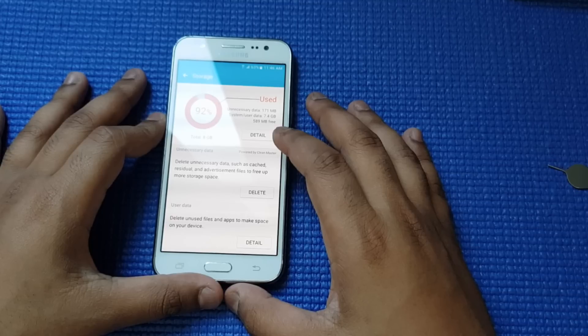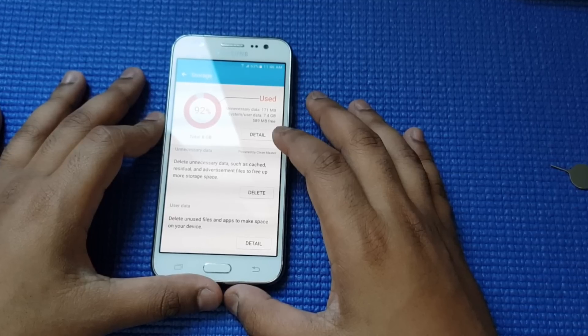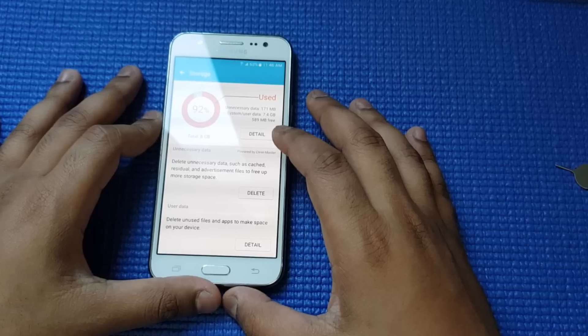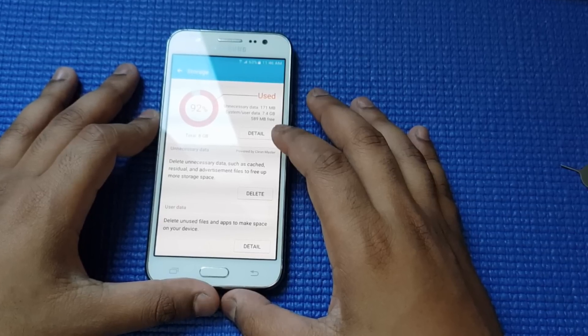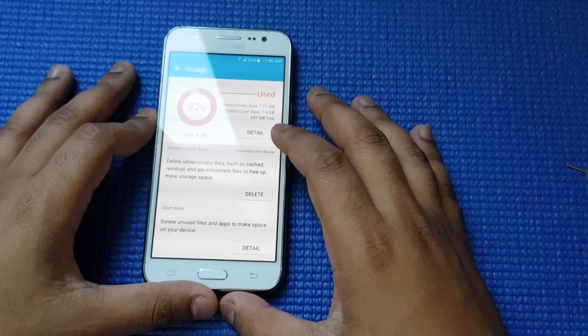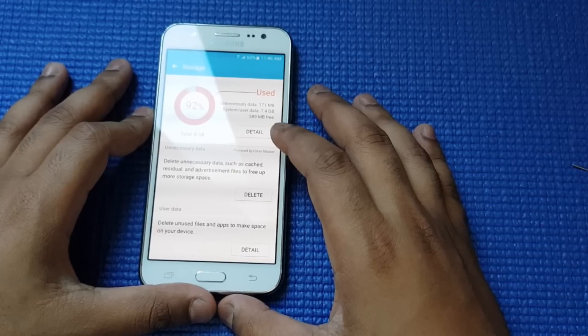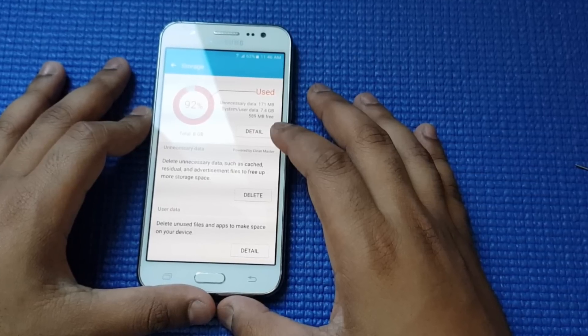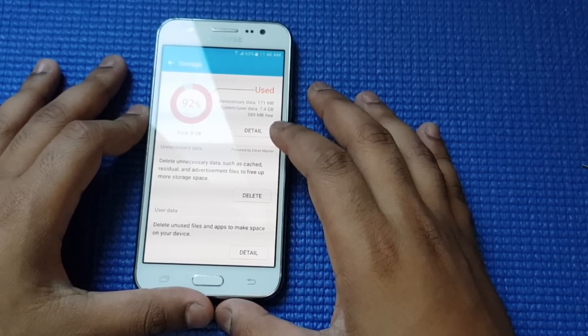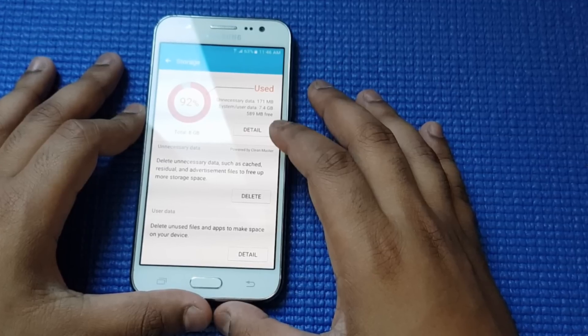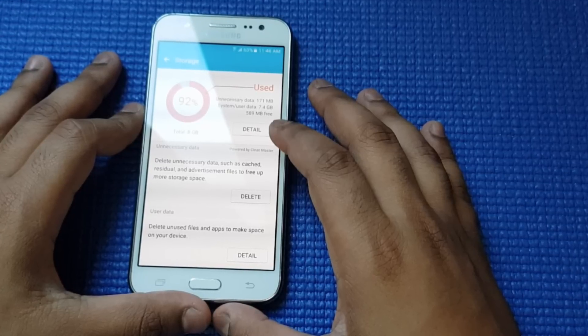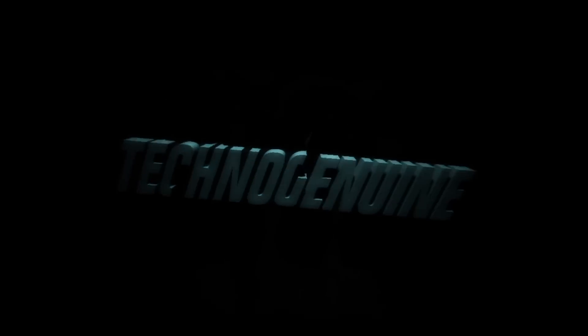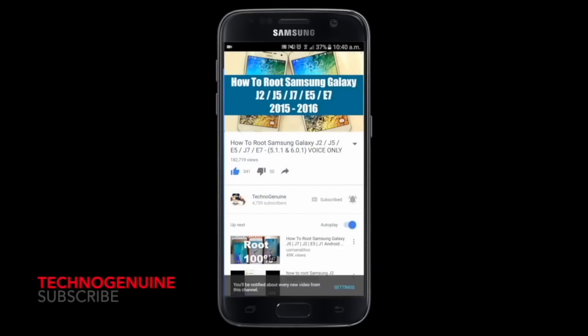In this process you don't need to root or use any complex process. All you got to do is follow my steps, which are very simple, and you should be able to save at least a few gigabytes of storage on your device plus enhance the performance. Don't forget to subscribe and press the notification icon.